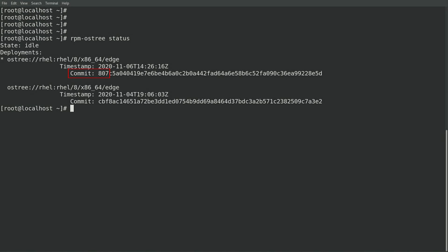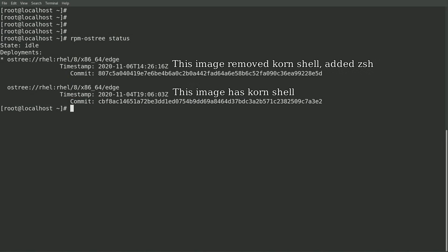If you recall back to the previous videos, the original image starting with CBF had the corn shell, and the updated image starting with 807 removed the corn shell and installed the z shell.